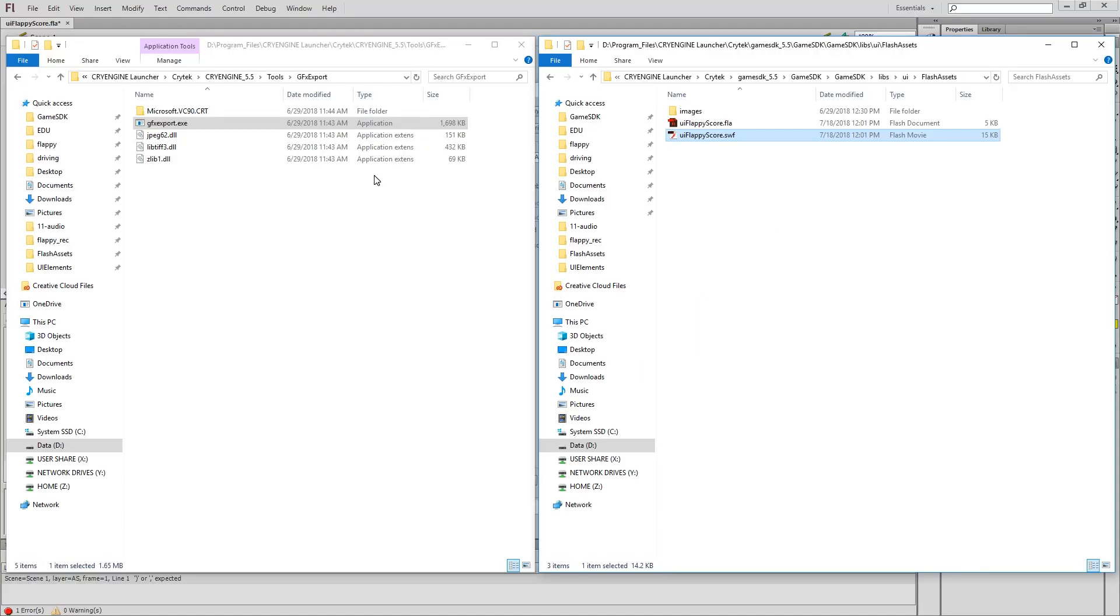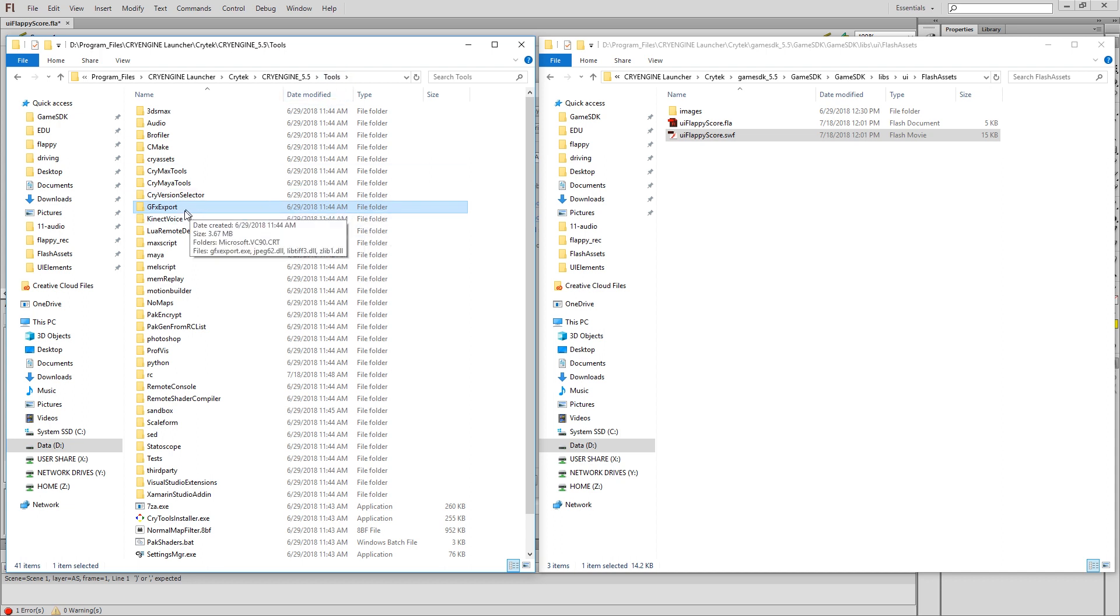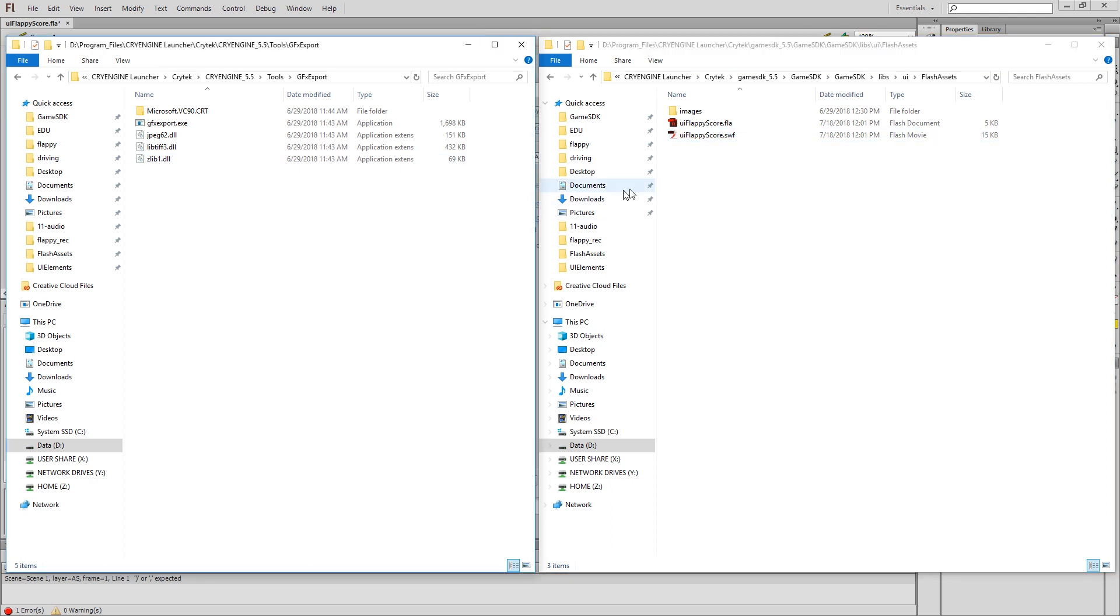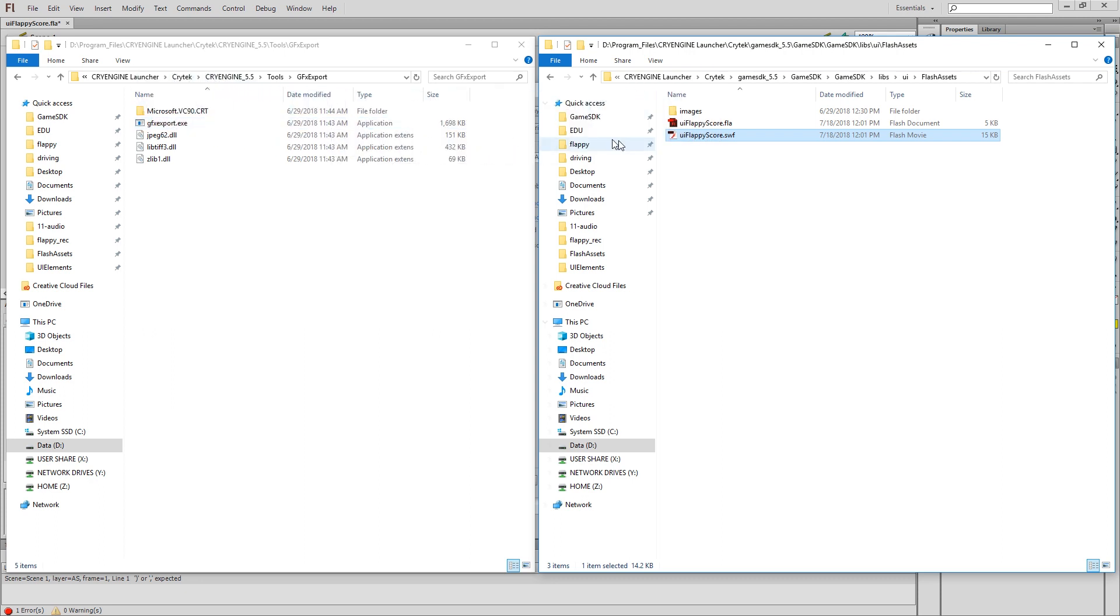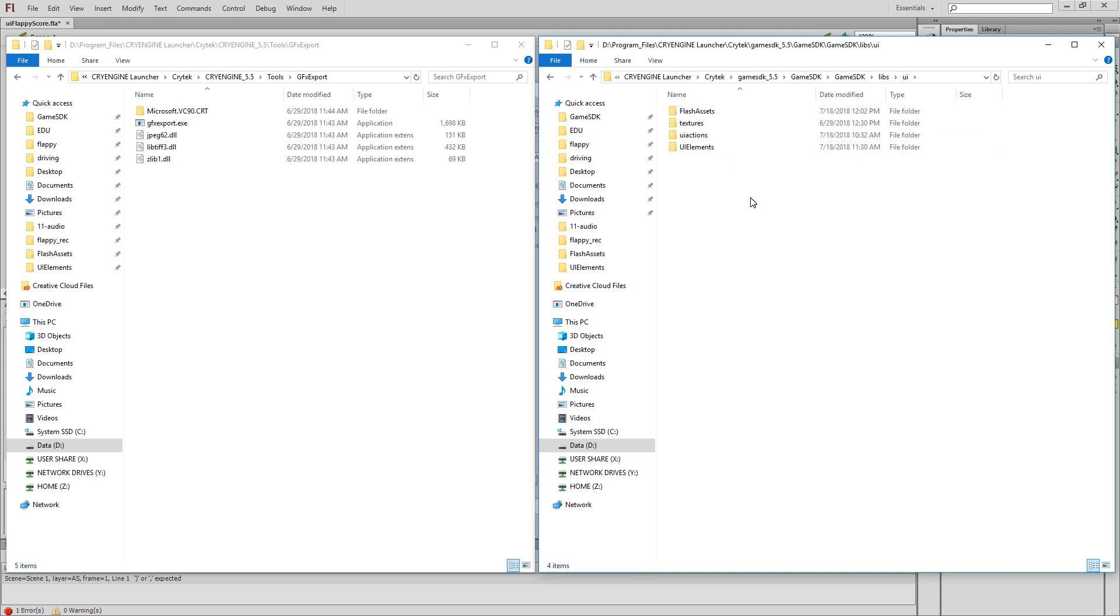And for that, I need to use a utility that comes with your CryEngine installation. So if you find your CryEngine 5.5, in my case, folder, inside that is a tools folder. And inside that is a folder called GFX export. GFX is just an optimized sort of compressed version of SWF. So to use this, I'm opening these two windows side-by-side because I need to be able to drag this SWF file, drop it on this thing, and it'll automatically generate the GFX in the same folder. The next step is I need to move this to the UI folder. So I'm simply going to choose cut, go up one level, and then paste.